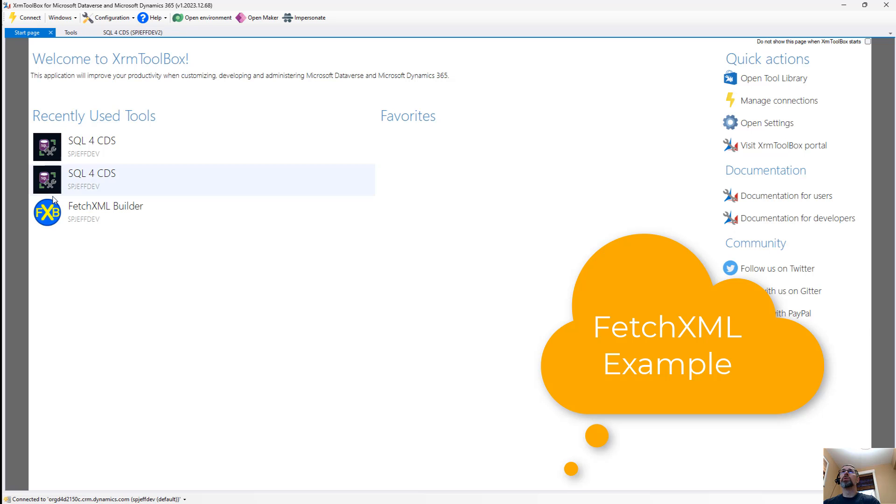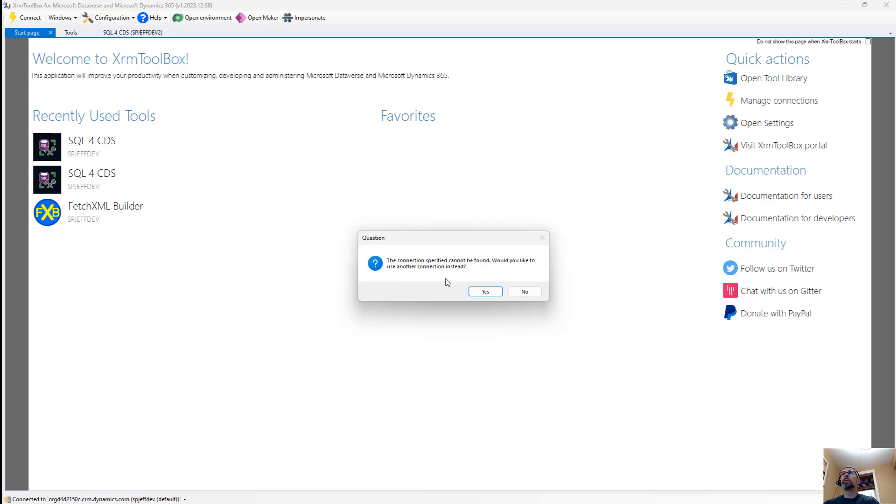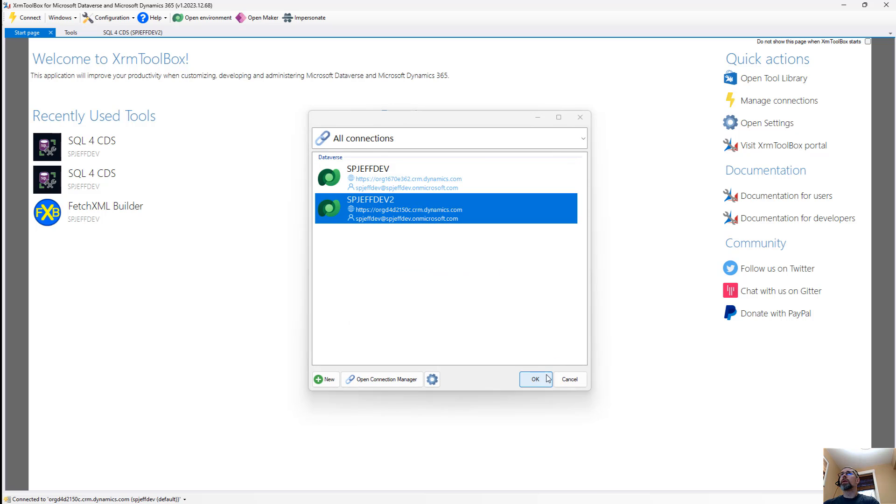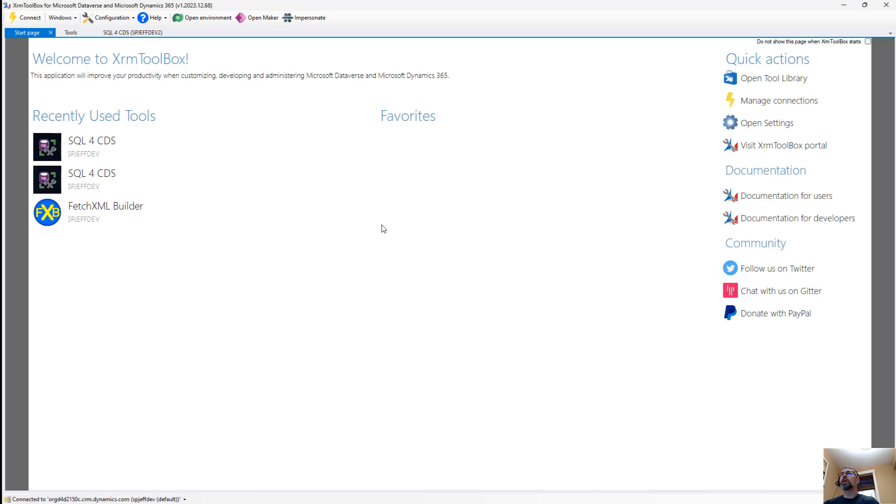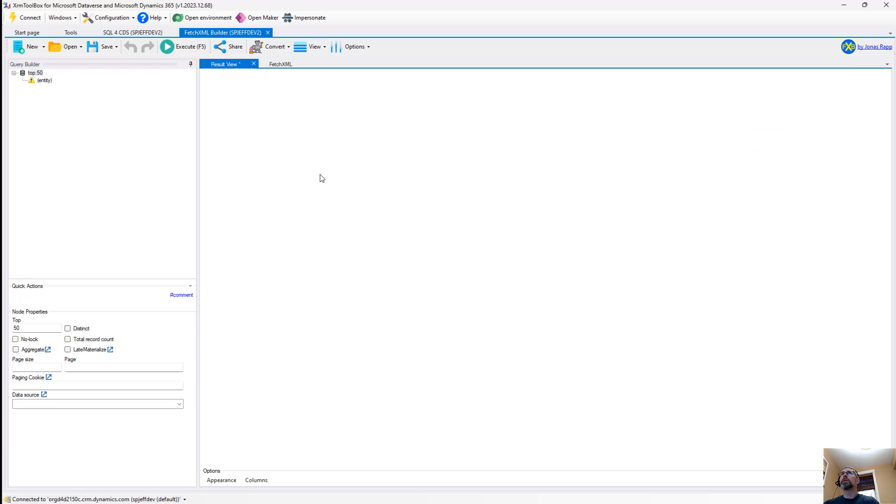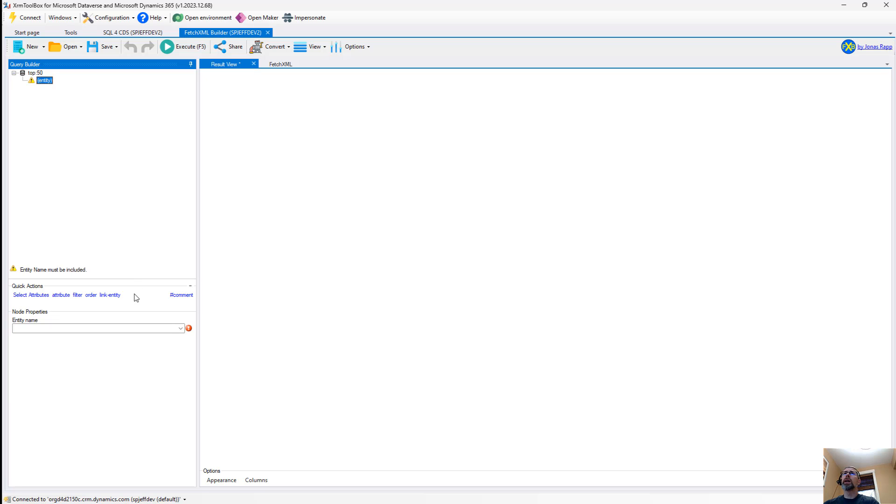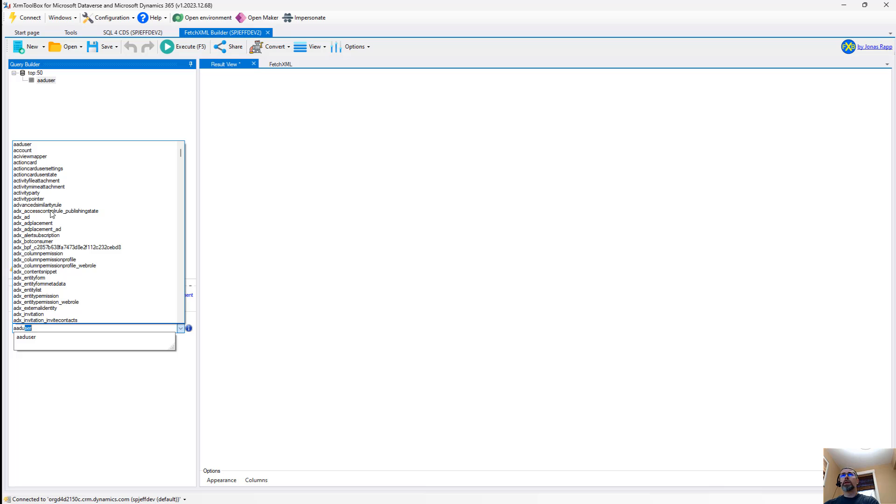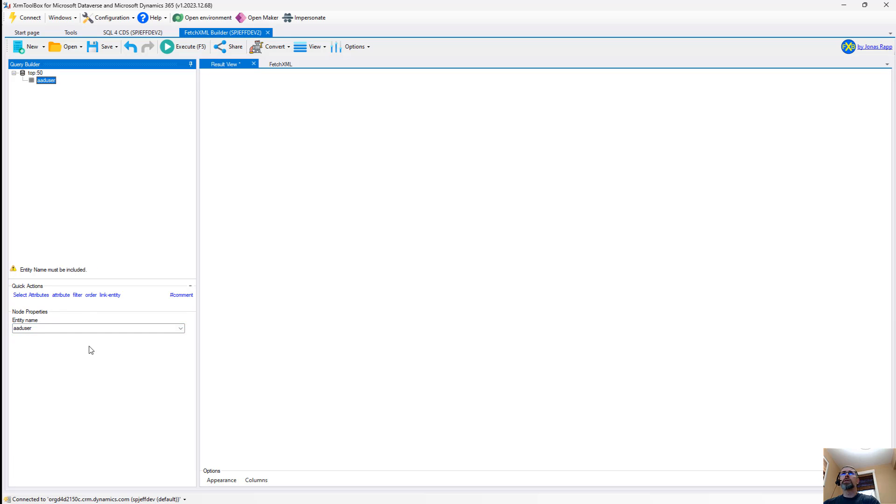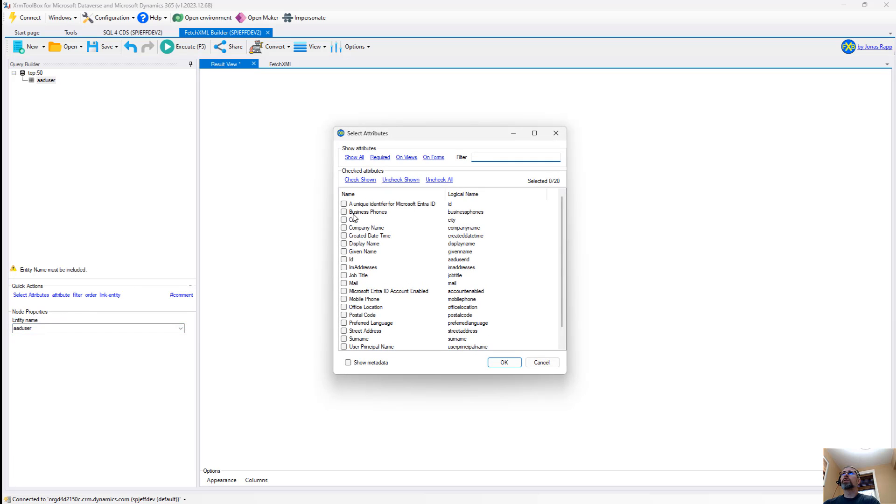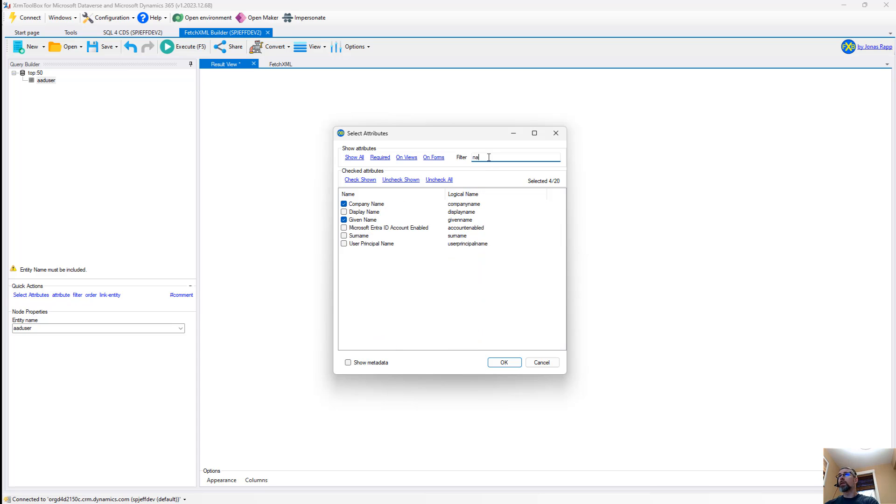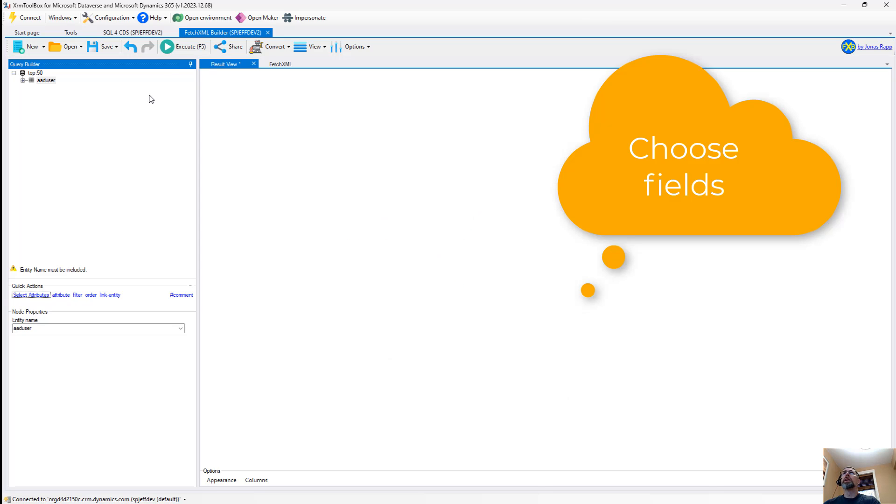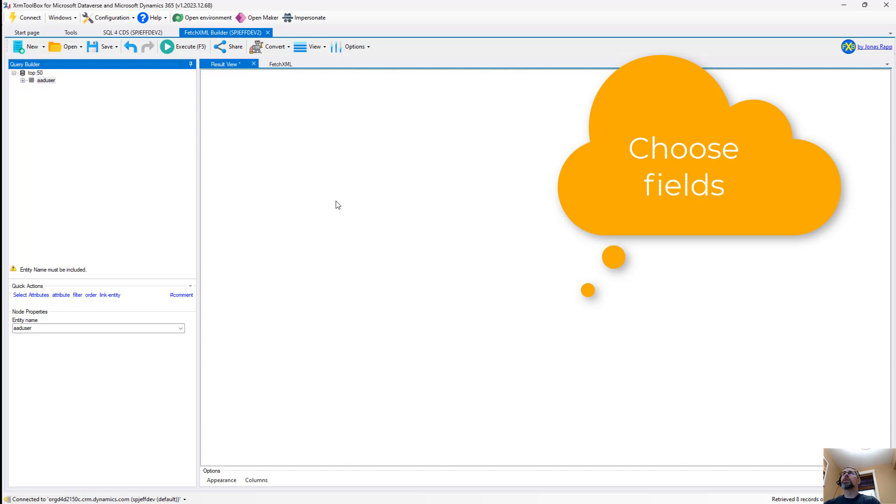Going to the other tool that we didn't demo just yet, we'll come into Fetch XML Builder. Similar thing, tree on the left, a little bit different on the user experience, but still very much similar. So we can do city, company name, given name, first name, last name. And here you can even filter the properties down: display name, surname, user principle name. This filter applies to what columns we're going to be selecting. And we can go ahead and execute something like that.